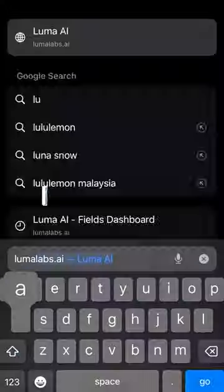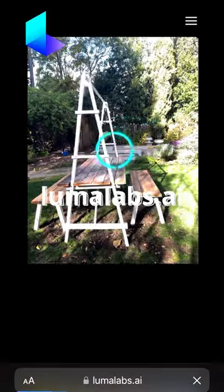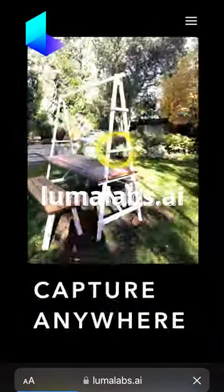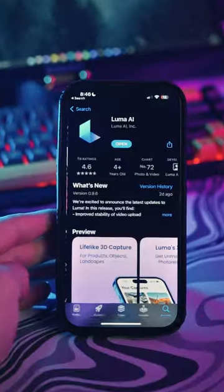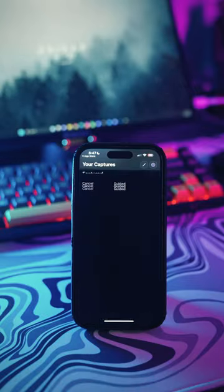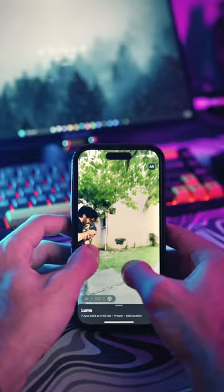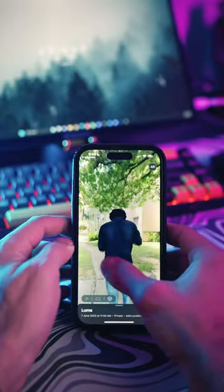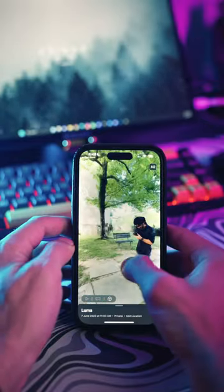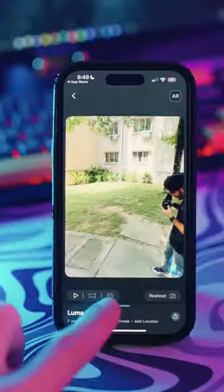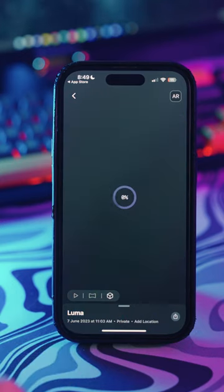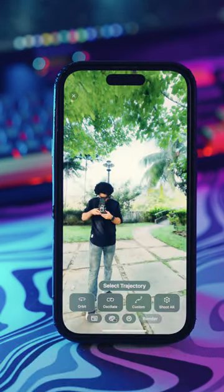After you've recorded, head over to the lumalabs.ai website or download the Luma AI app. Quickly create an account and start uploading your video. After that's all done and your video is processed into a 3D object, tap on the cube icon and then tap on the camera icon. This is where you're going to customize all of your camera movements.